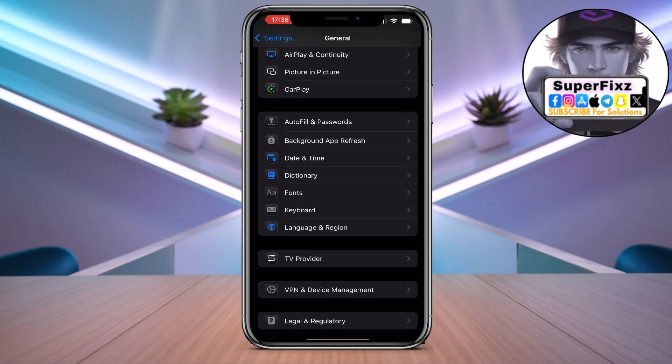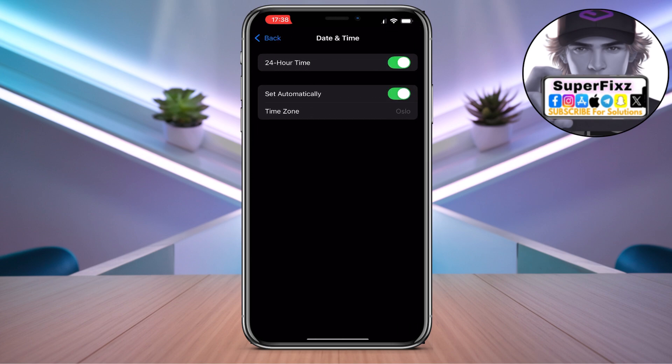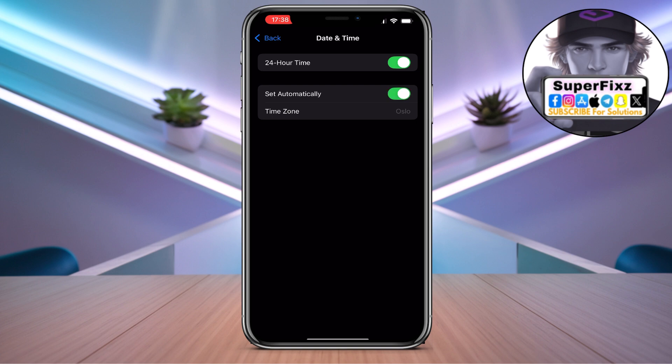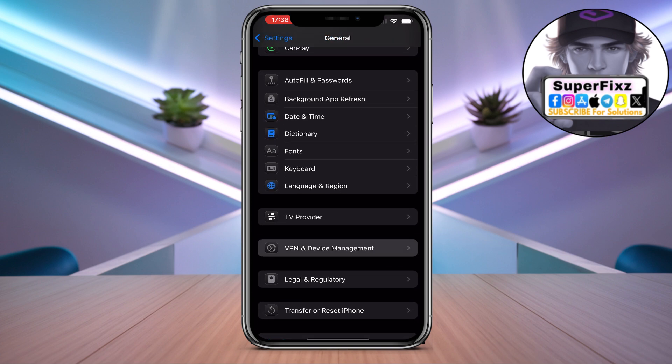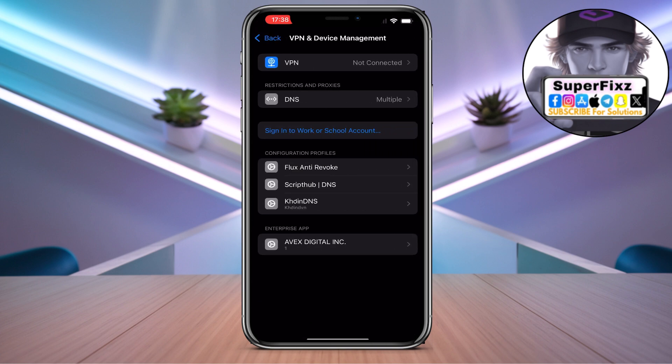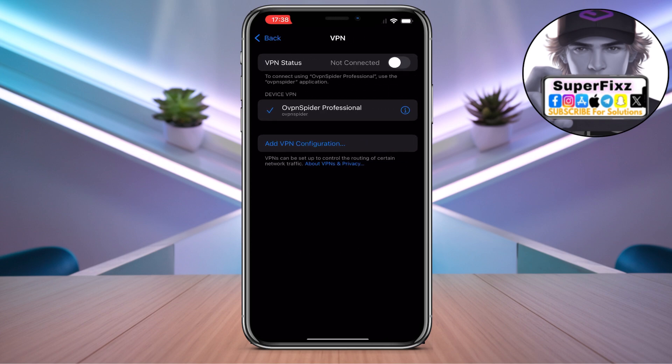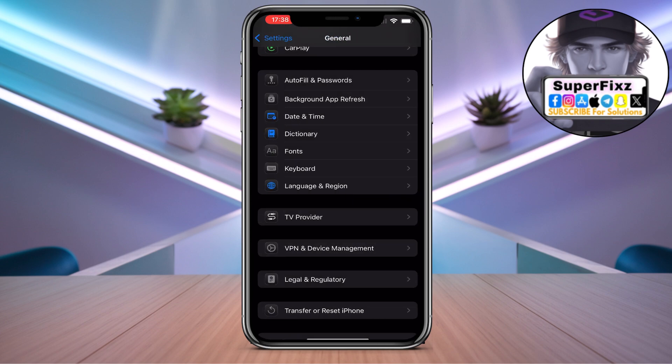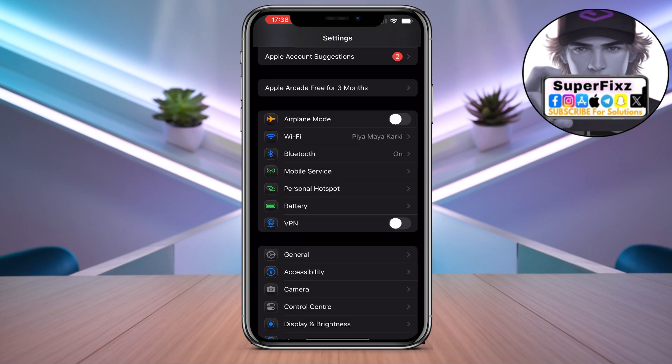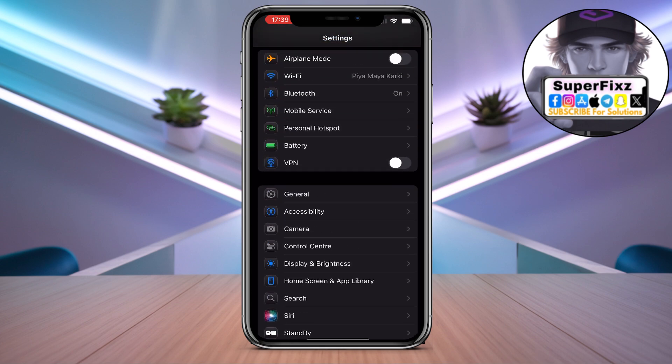Find Date and Time and make sure to set it to automatic. Once you've done that, go back to VPN and Device Management, click on VPN, and disconnect your VPN if you're using any platform to change location.